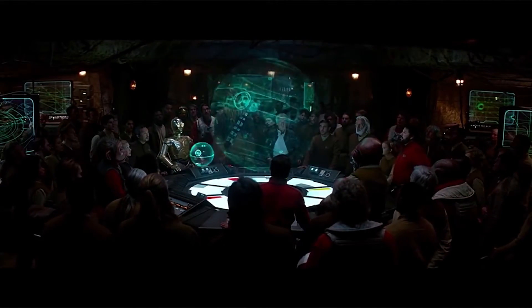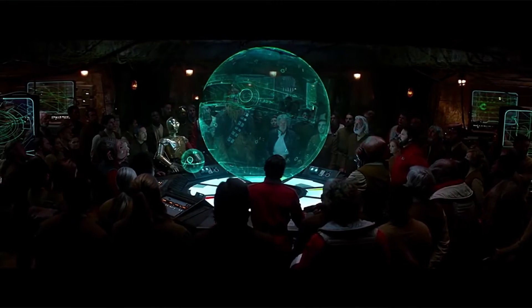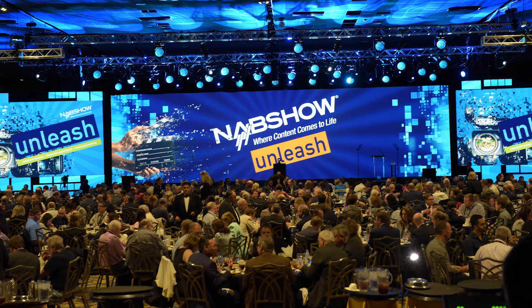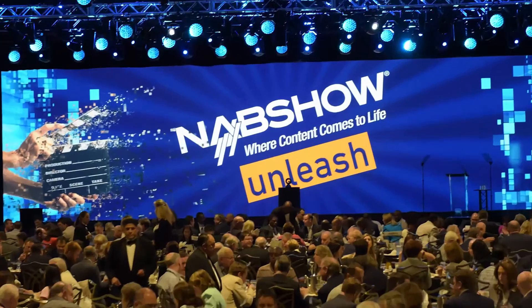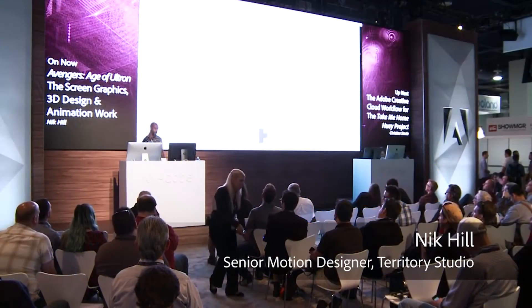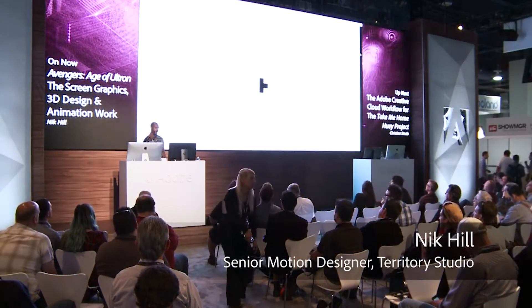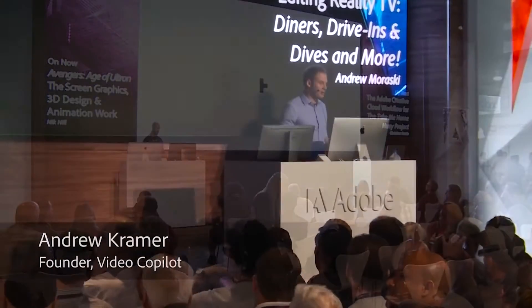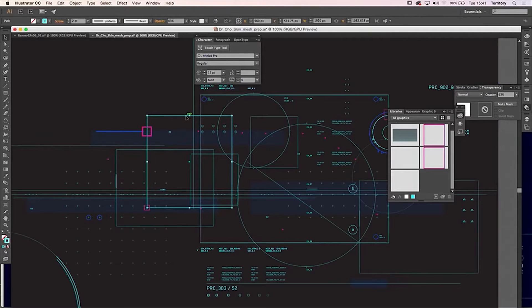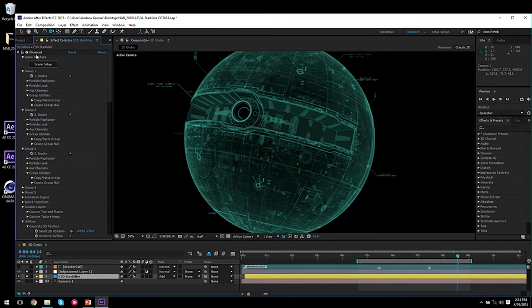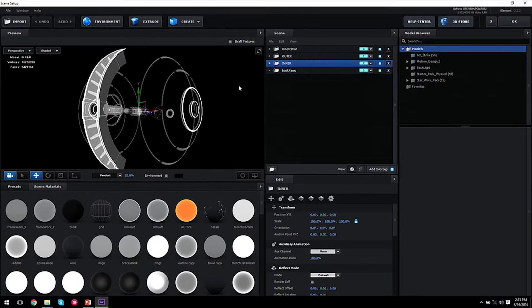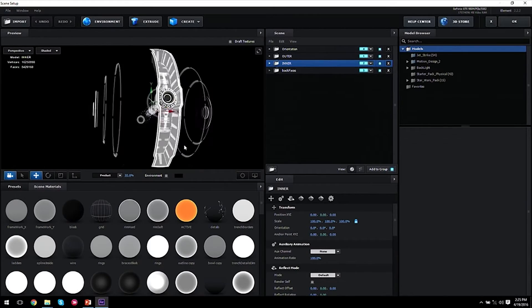Star Wars was done by Andrew Kramer and his team at Videocopilot.net. While I was working on this project coincidentally, the NAB convention in Vegas rolled in, and both motion graphics houses did workshop videos at the Adobe booth. I'll attach links to both of their videos below. Both of these were perfect for my project as they showed me ways they approached their final shots as well as the pipelines they chose to use.